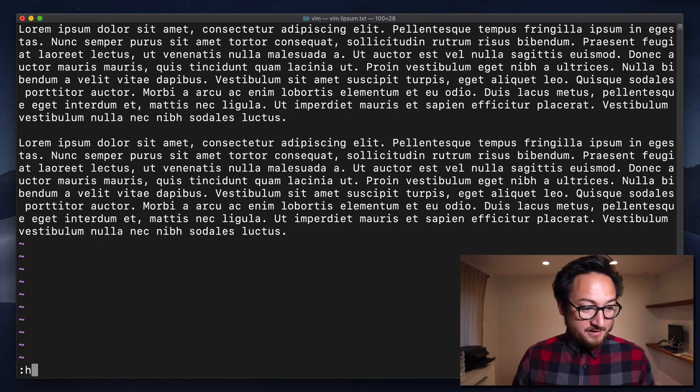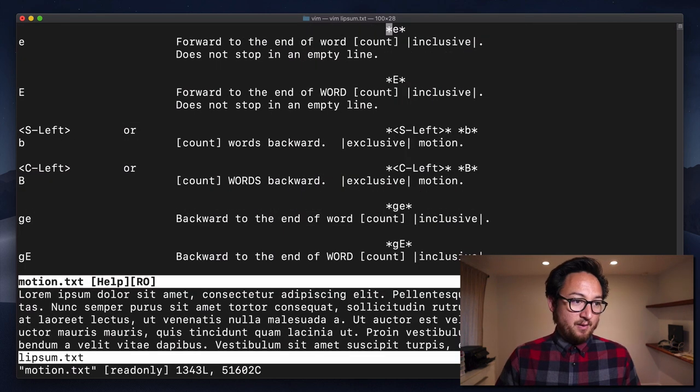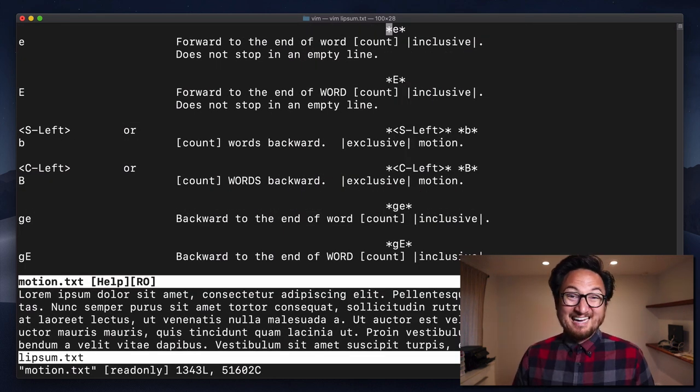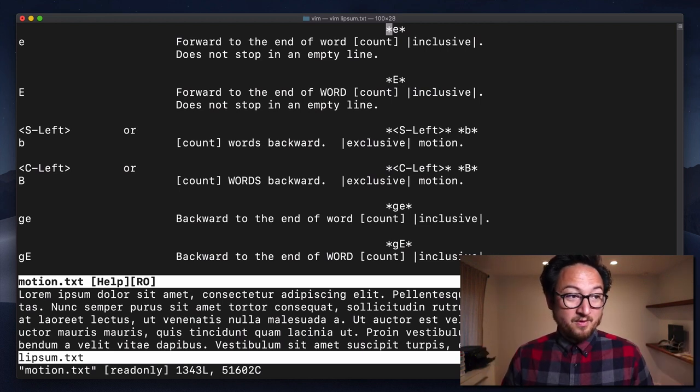As always, if you need help, you can do colon H, which will take you to help. And this document, just like B, is incredibly simple.